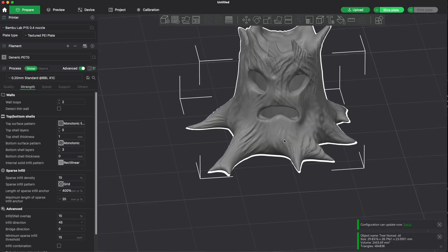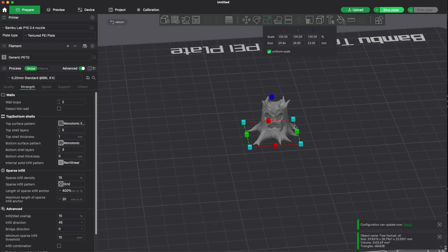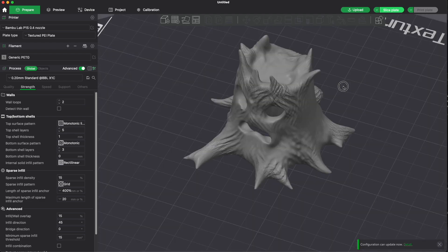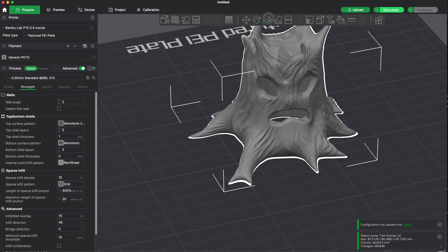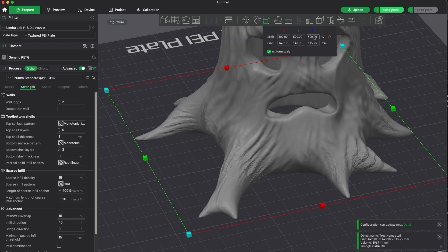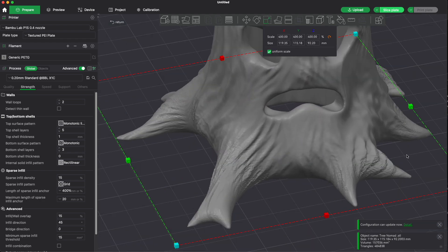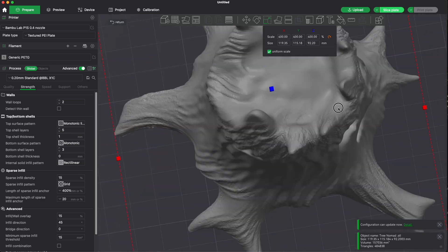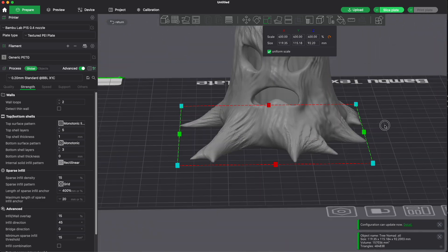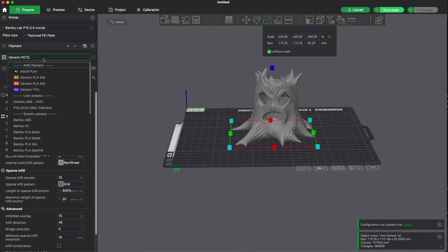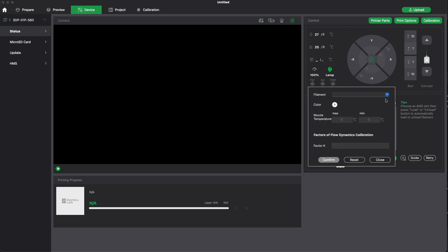Now I drag the file into Bambu Studio. I print it on a Bambu P1S. It's pretty small, but that doesn't matter — you can scale it up. I just wanted to show how it looks in the slicer. I didn't do anything special here; this is not a video about slicing.